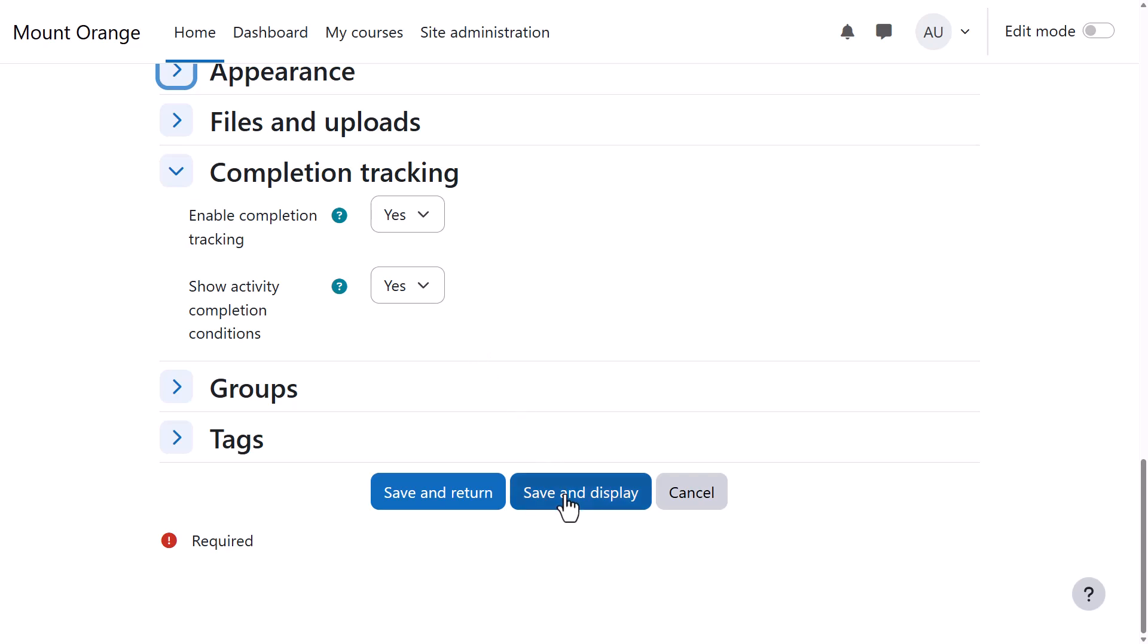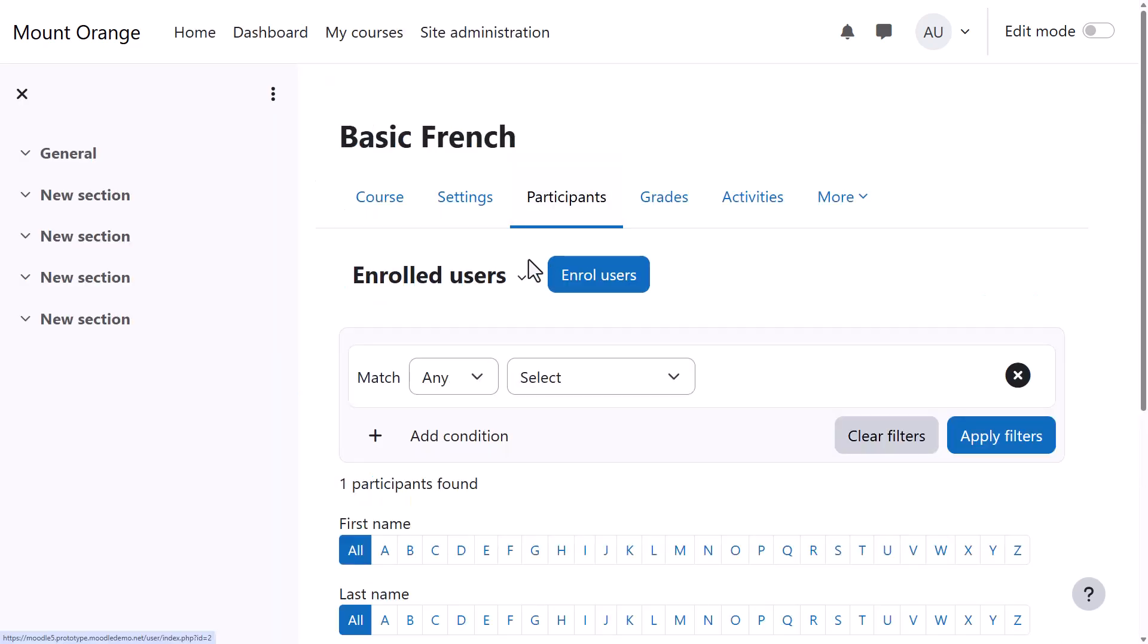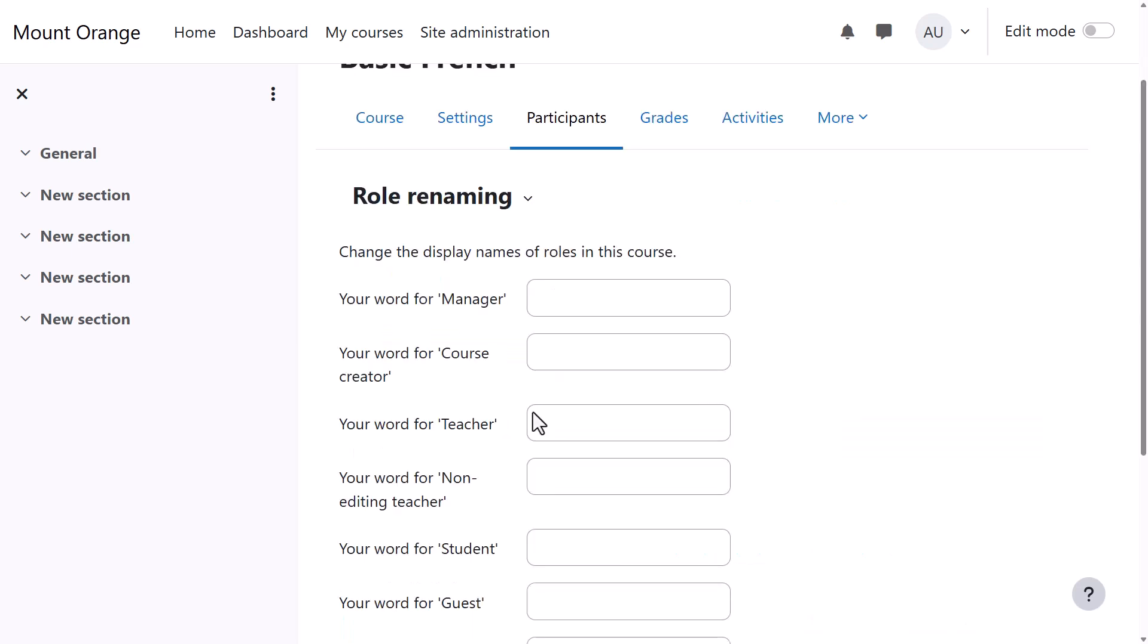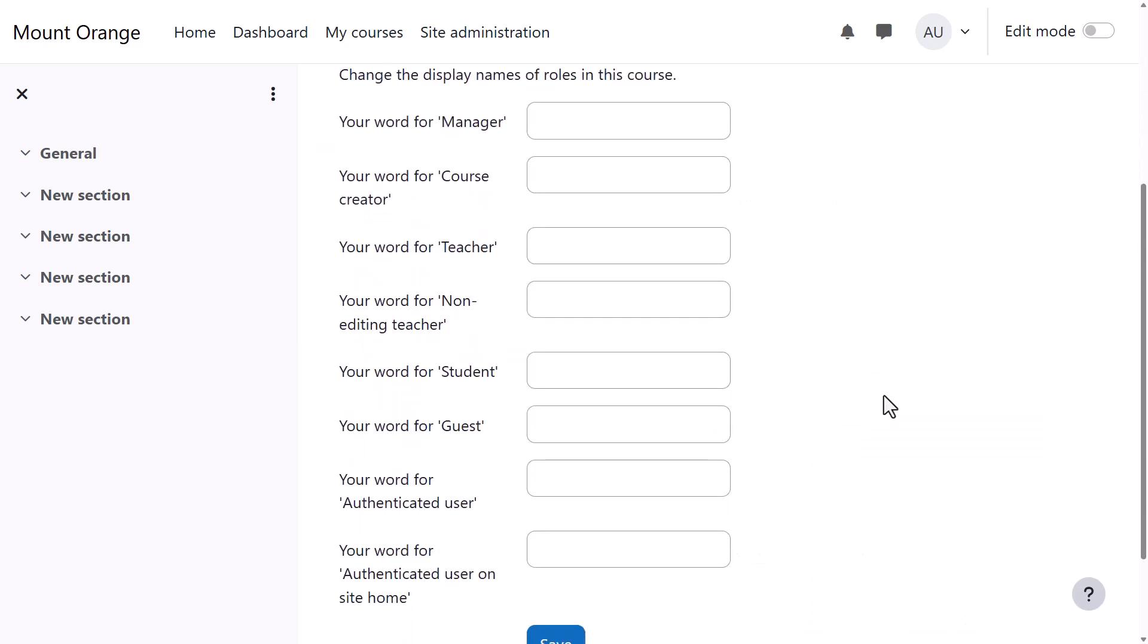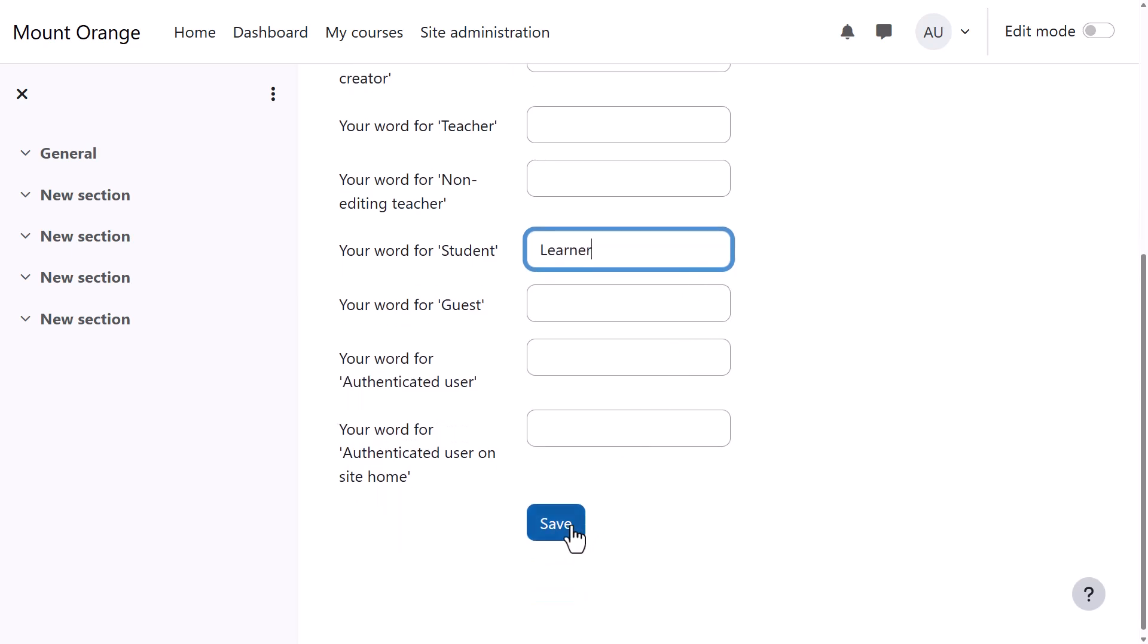And finally, clicking Save and Display, Participants, Enrolled Users, Role Renaming. If you don't want to call your students Students, but you want a different name, Learners for instance, then you can change the name here and that will appear just in your course.